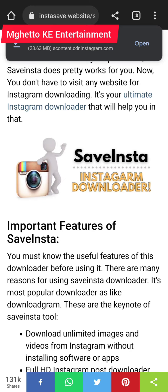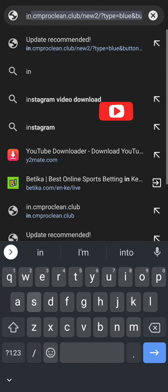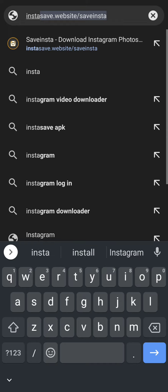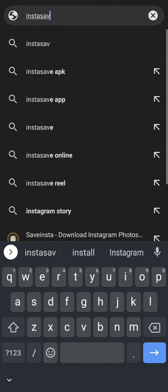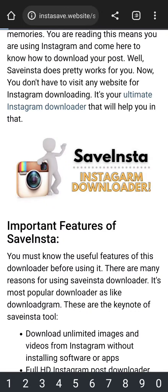Now you come to your search bar and search 'Insta Save' or 'Save Insta'. So we type 'Insta Save' just like that. It will appear; if it doesn't, just search like that and you will get it.